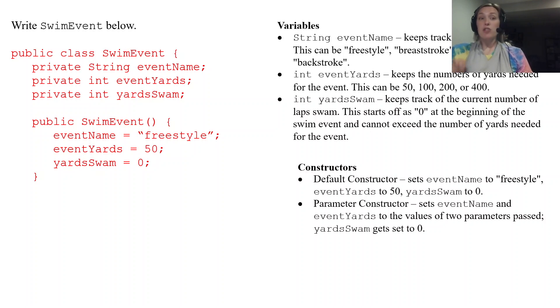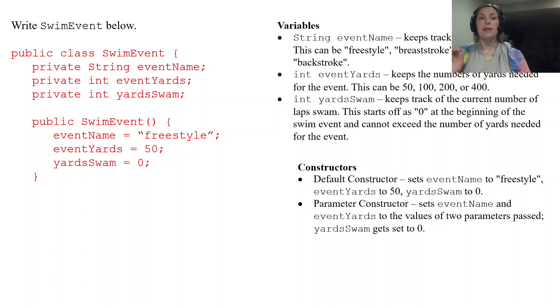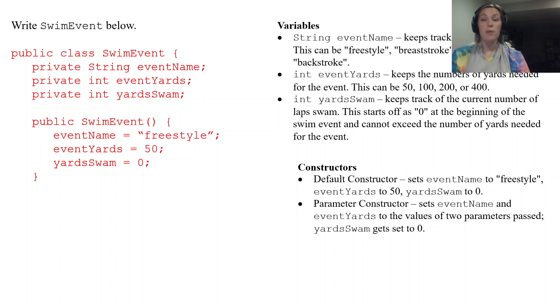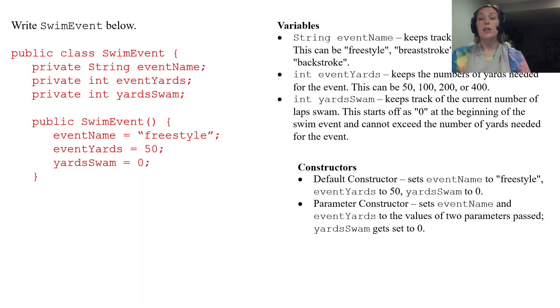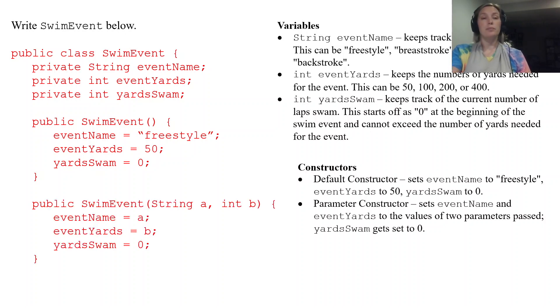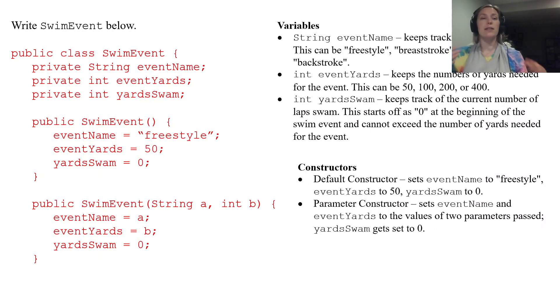Parameter constructor also is public also has the same name as your class but now it accepts parameters. And in this specific case it accepts two. eventName and eventYards get set equal to some past values. yardSwam does not.